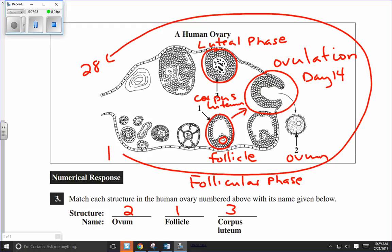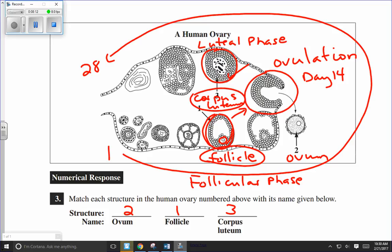That type of labeling question is on the lower end of difficulty for a diploma exam. A more interesting question might ask: which structure is secreting progesterone? The answer is the corpus luteum — structure number three. They might also ask which structures are secreting estrogen — and here we have to be careful, because the corpus luteum secretes both progesterone and estrogen after ovulation, but the follicle also produces estrogen during the follicular phase. So depending on which phase is being referenced, both the follicle and the corpus luteum are valid answers for estrogen secretion.